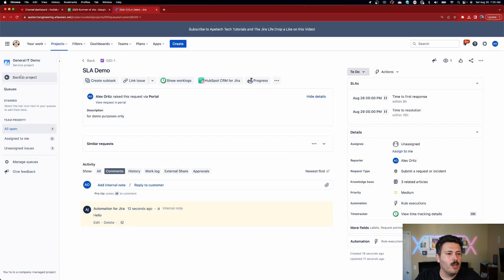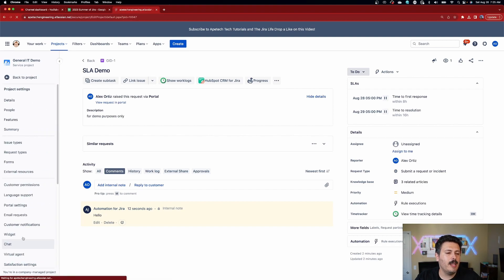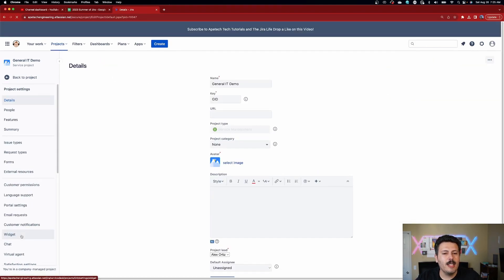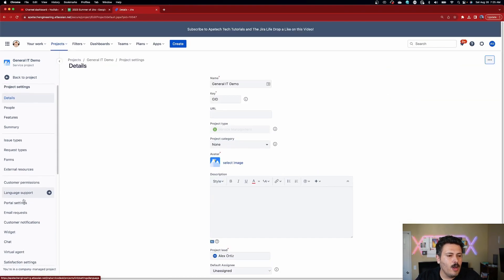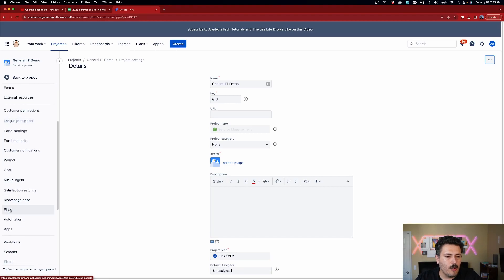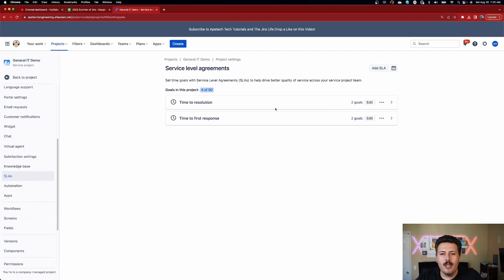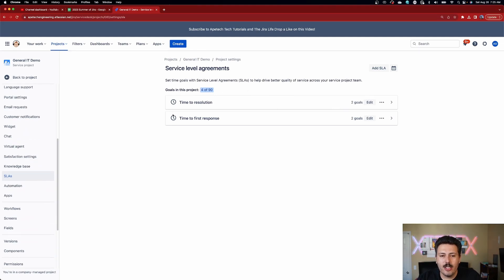All right. So you're going to want to go back to project depending on where you're at. But eventually you want to make it to your project settings on the left. And then you want to come down and you want to look for SLAs. You're going to click on that. And once you're here, you're going to notice that your JSM project comes with two SLAs.